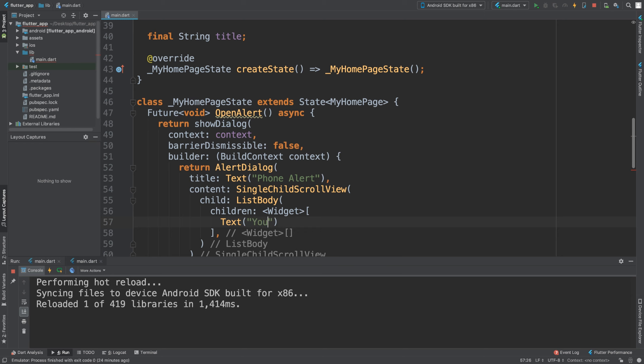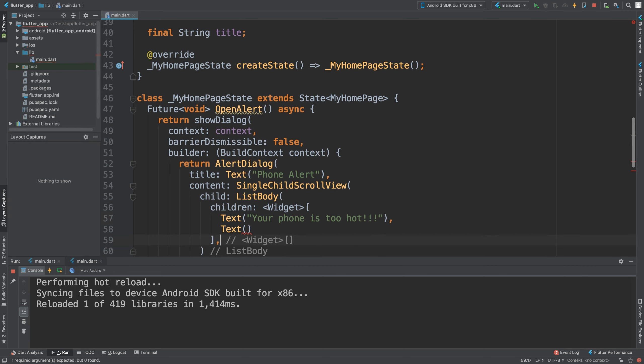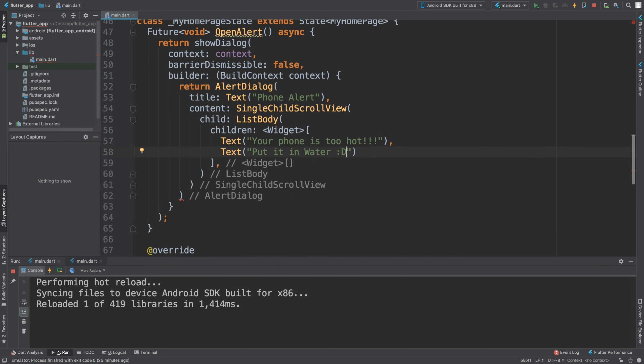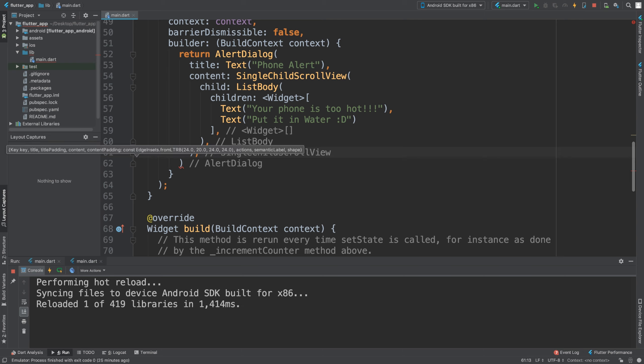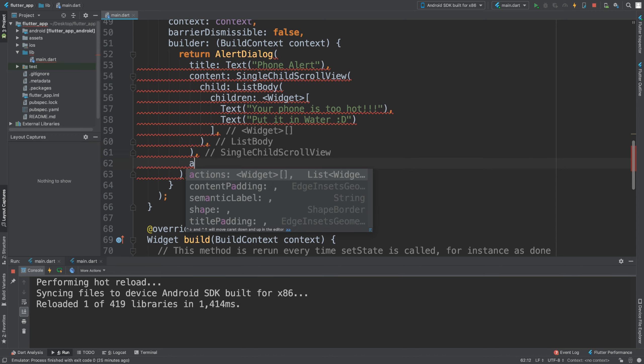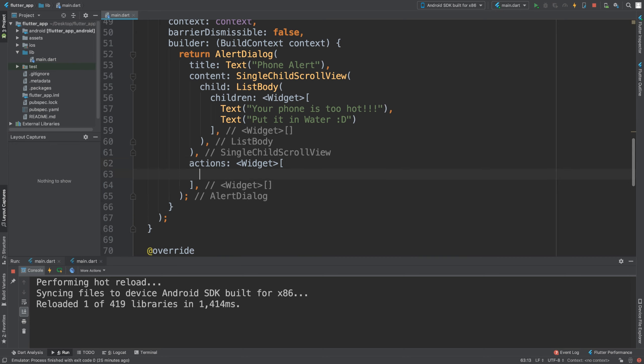Now we're all done with this part, and we need a semicolon. Now with the single child view, we're going to have some actions. We're going to say actions—this is going to be a widget—and I'm just going to add a flat button.